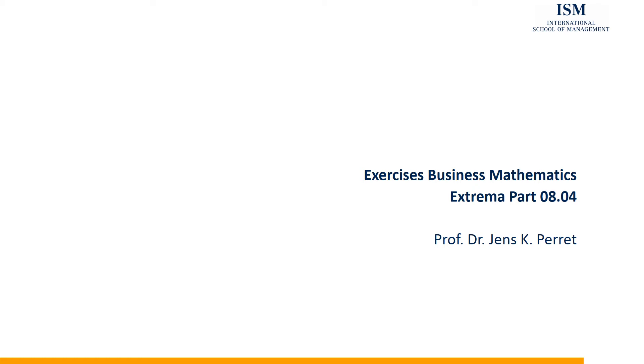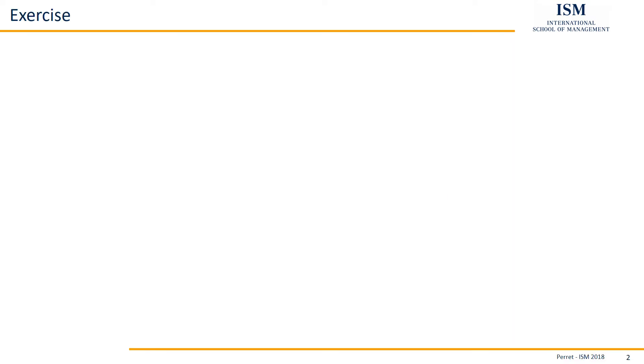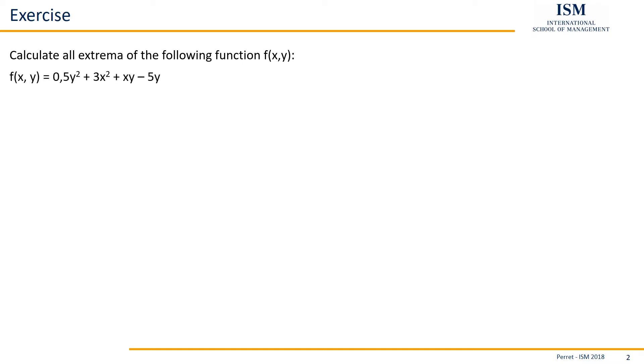Welcome to another unit of the ISM exercise set in business mathematics. This time with a unit on extrema. Let's take a look at the exercise. Here we have calculate all extrema of the following function f of x and y, this being the function. Okay, then let's start with this.